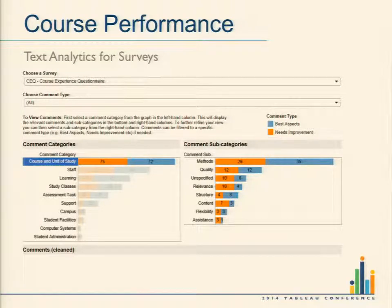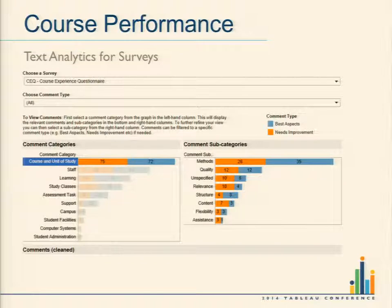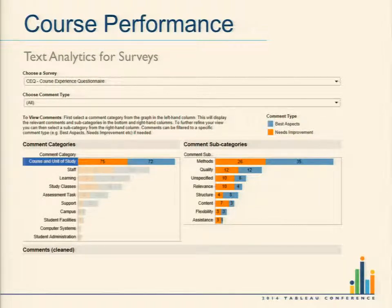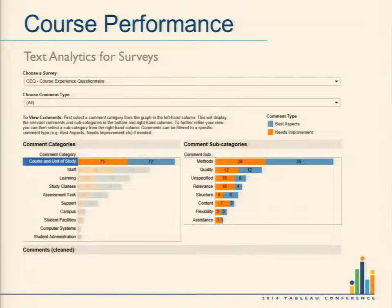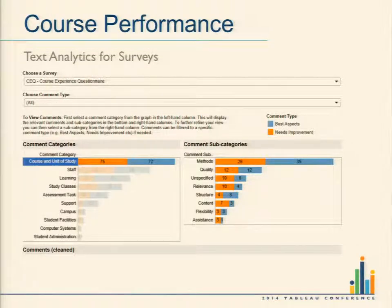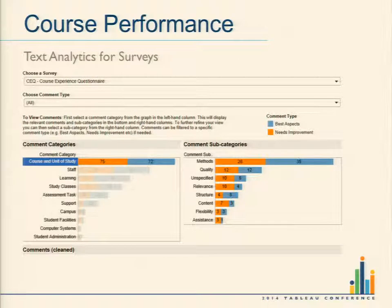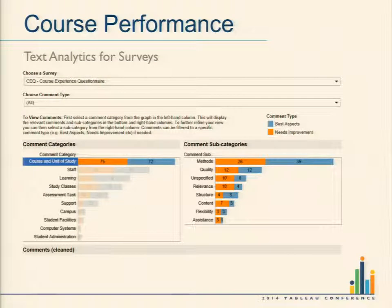This is where we start getting a bit more interactive and exciting. We've visualized our survey comments using IBM's text analytics underneath. In this particular survey there are fields for what needs improvement and what you think is the best aspect of the course. The comments written have been categorized — you can see for the category 'course unit of study', 75 needs improvement comments and 72 best aspects comments. Under that, we've broken it down further — methods was most commented on. You can click on a bar and get the actual comments from the survey underneath. It's had a lot of success and takeup.